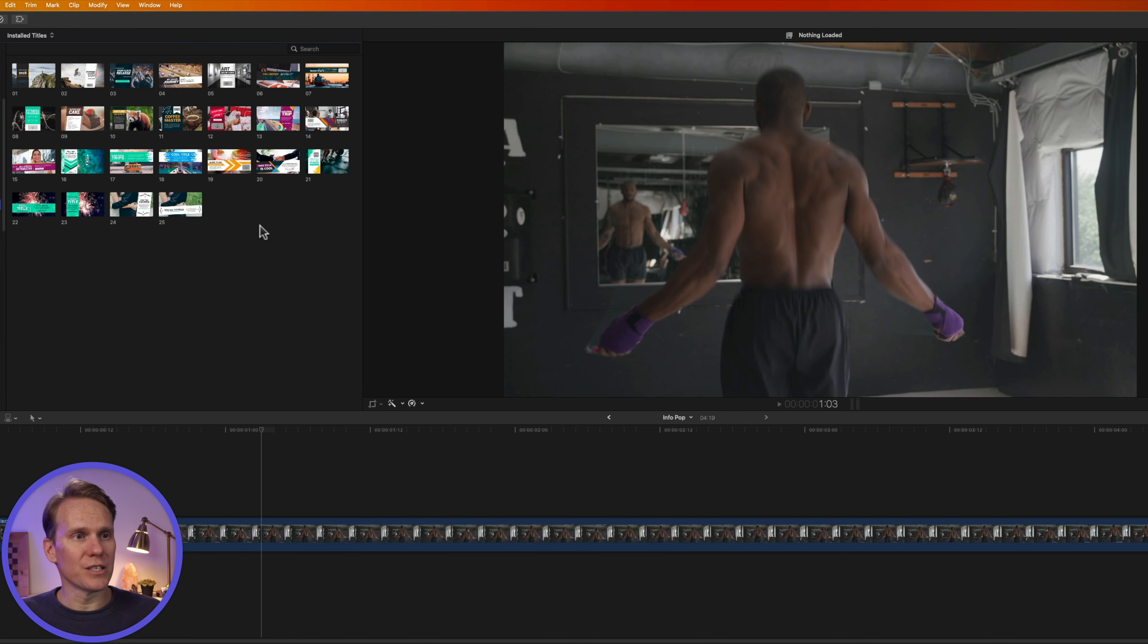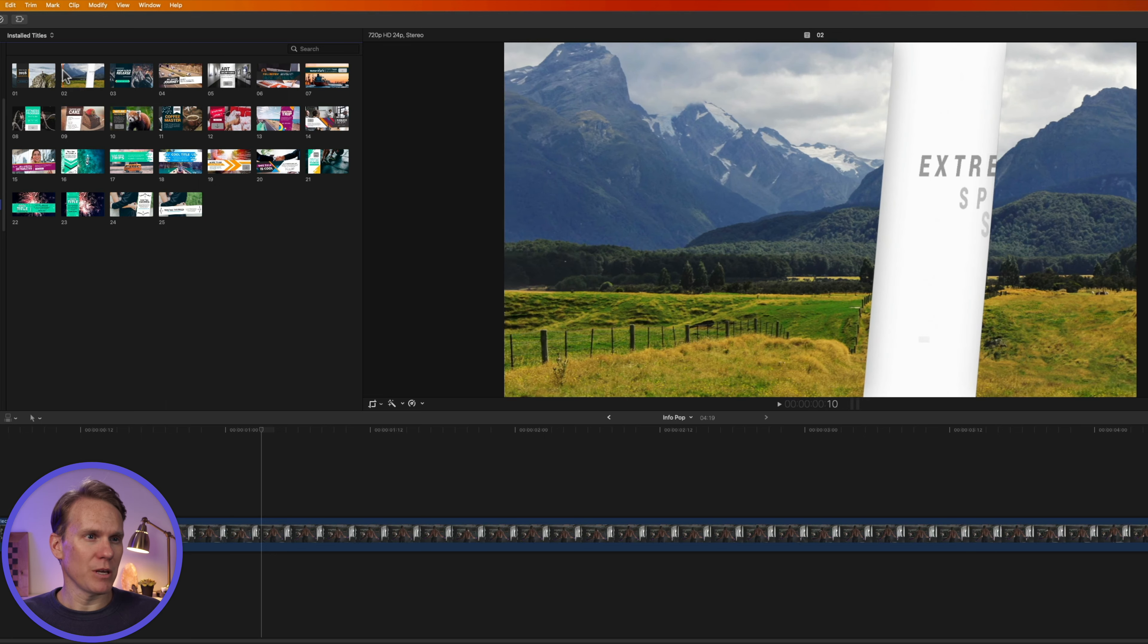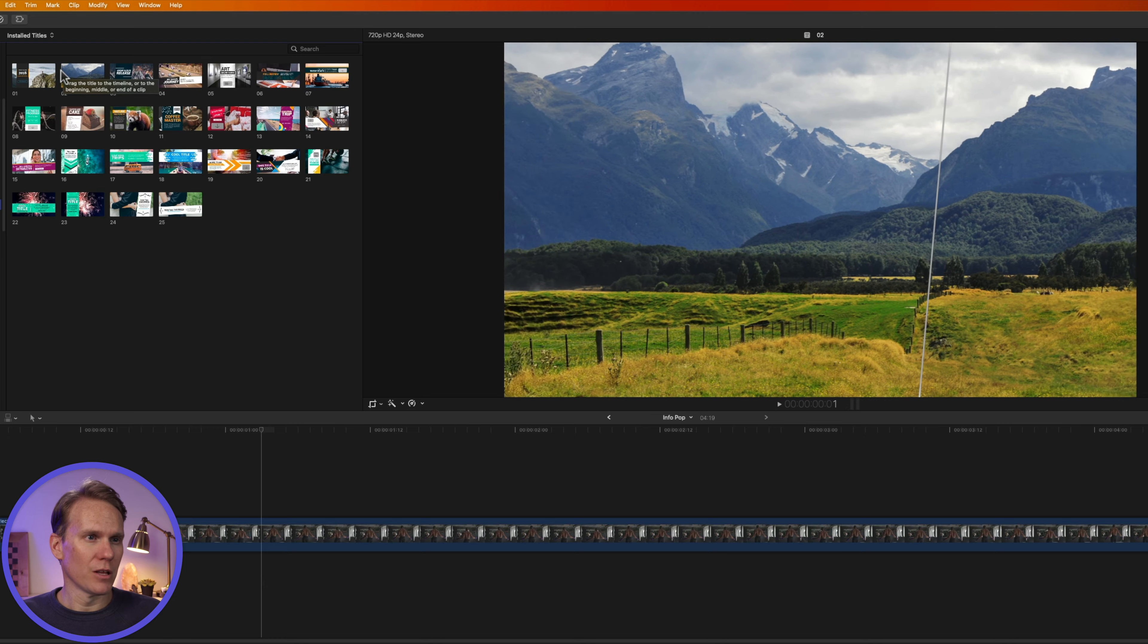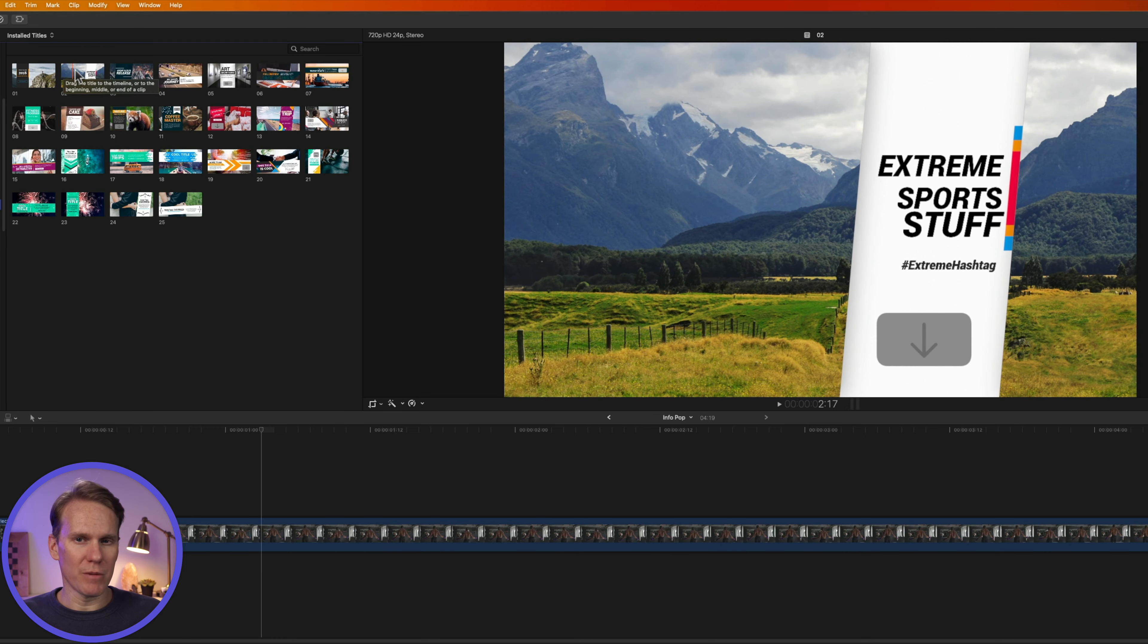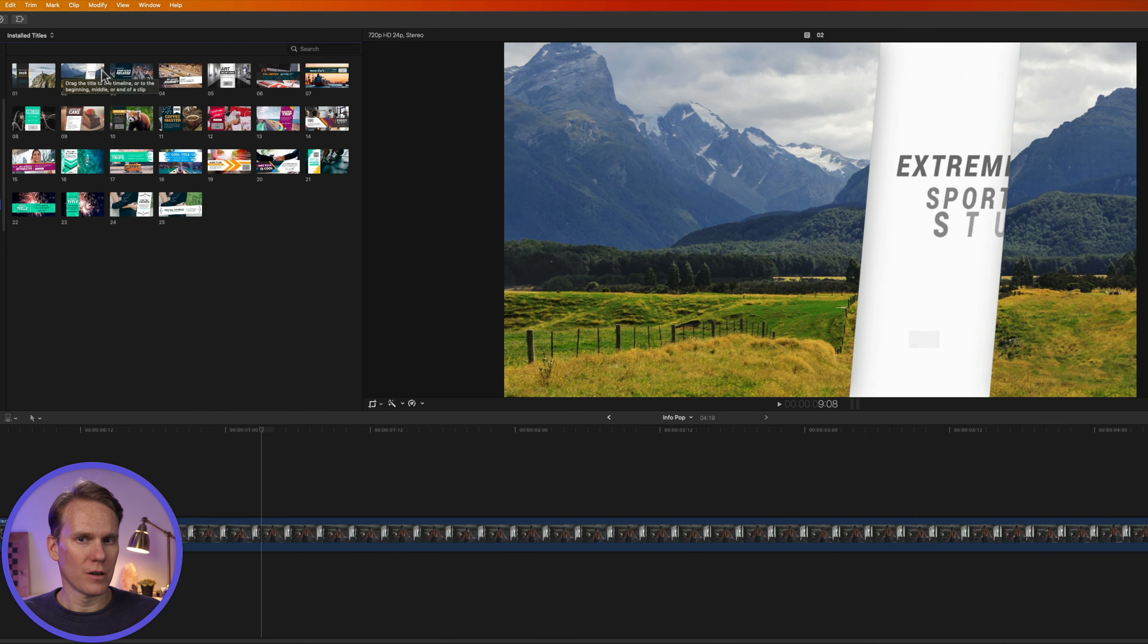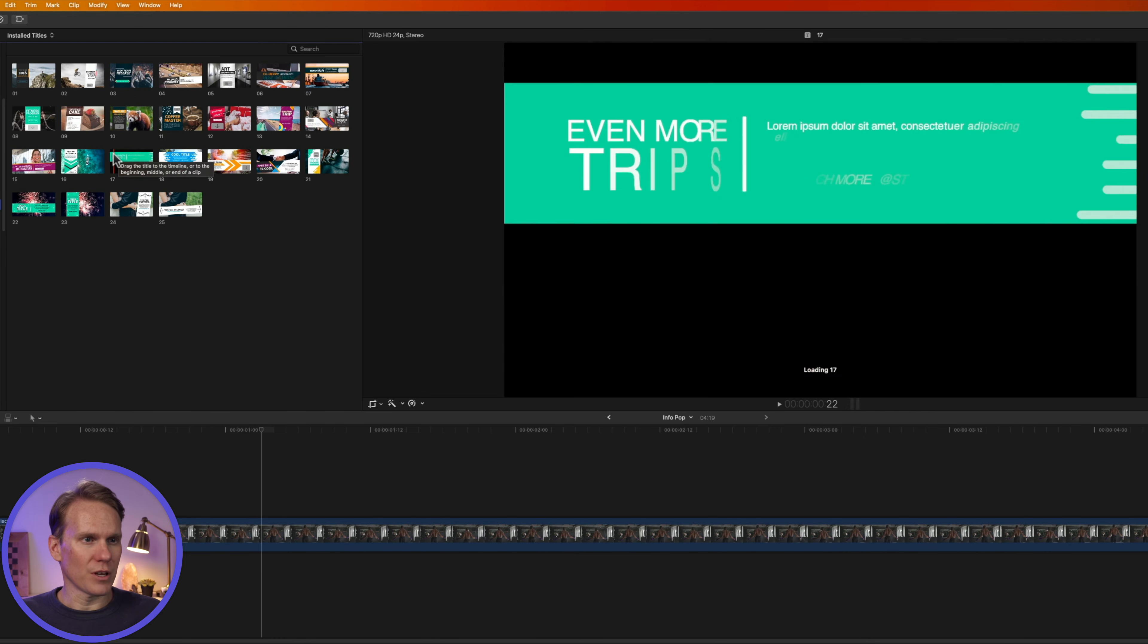InfoPop is organized into vertical and horizontal infobars. You can preview them by skimming over the thumbnail to see the animation. This is a vertical one, and here's a horizontal one.